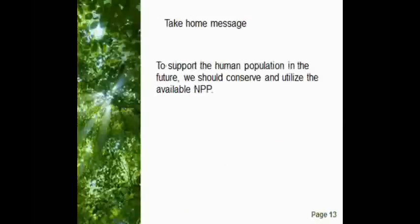Our take-home message is: to support the human population in the future, we should conserve and utilize the available NPP.